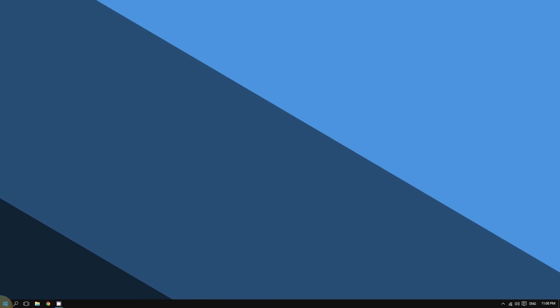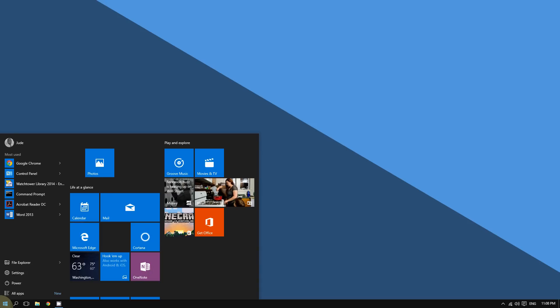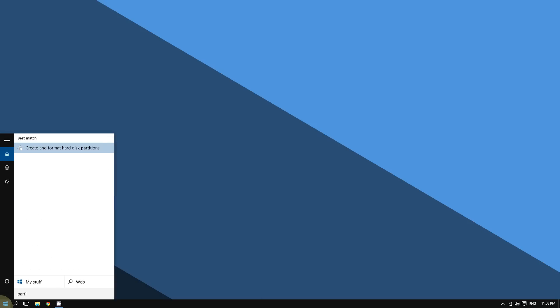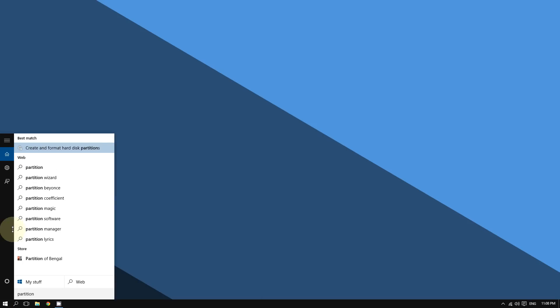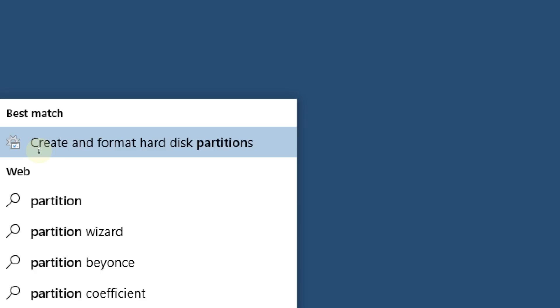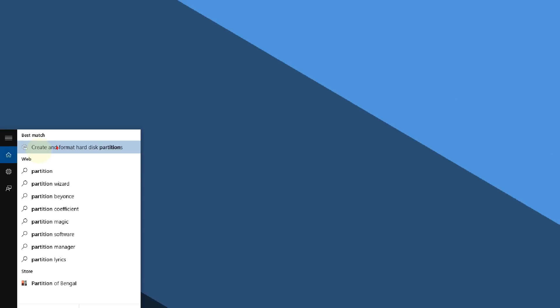Click the Start button and type 'partition'. You should see the option that says 'Create and format hard disk partitions'. Click on it and this will bring up the Disk Management tool.